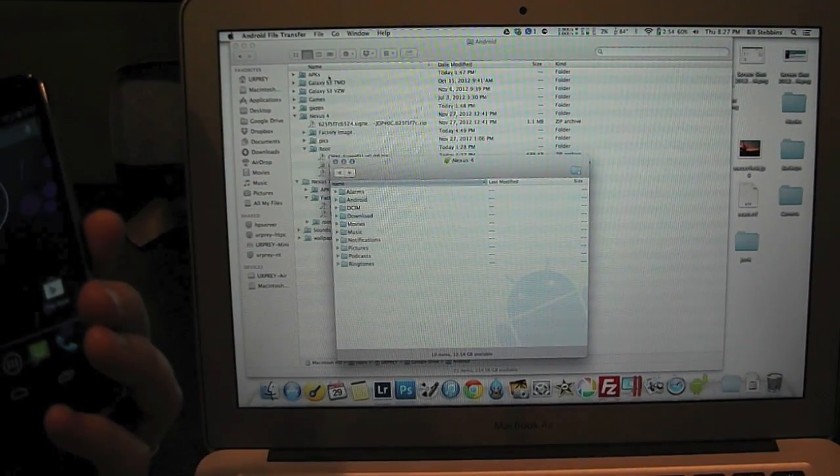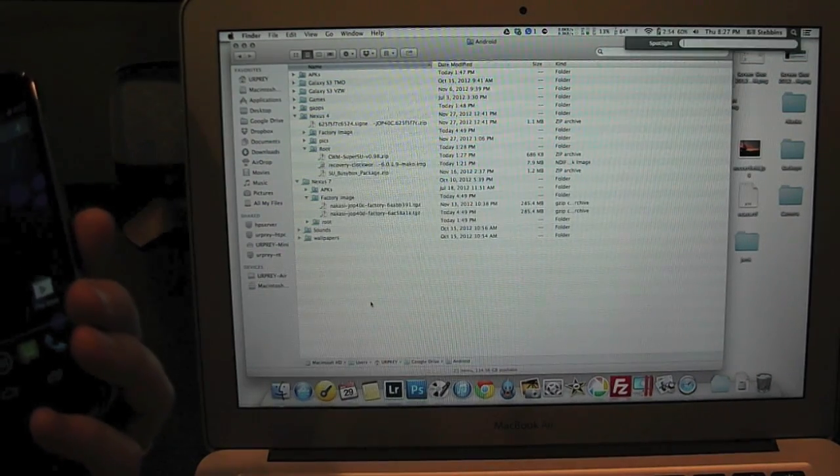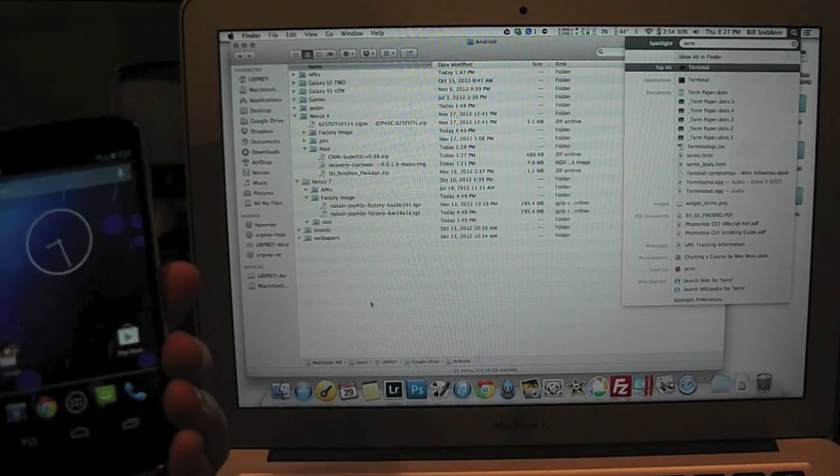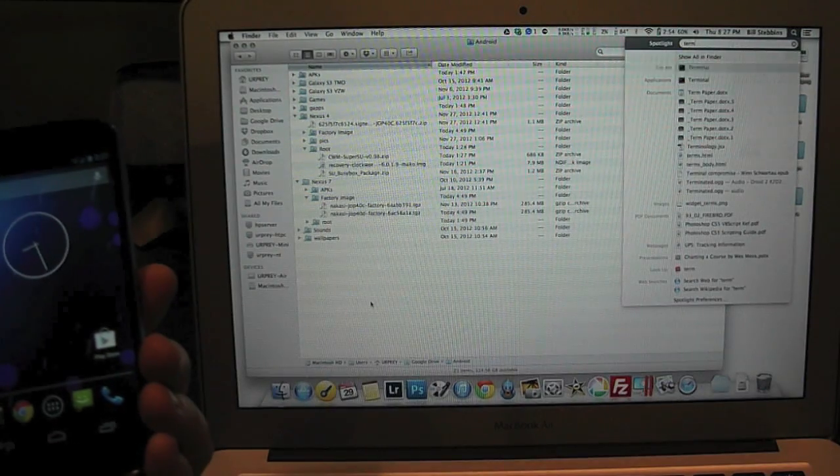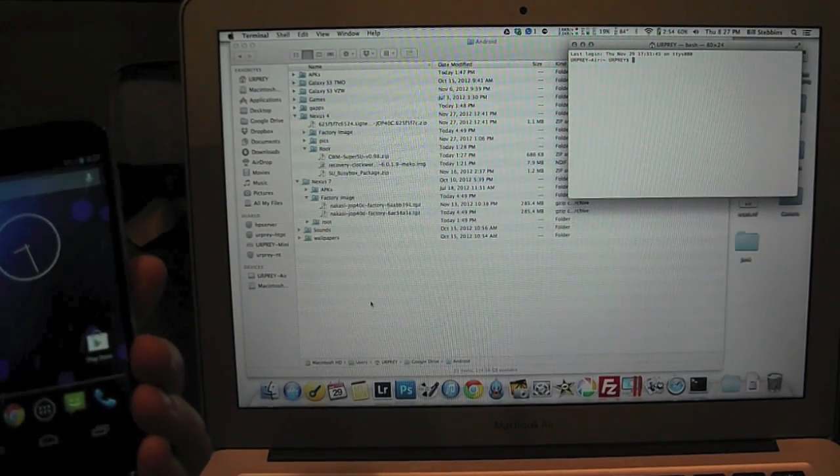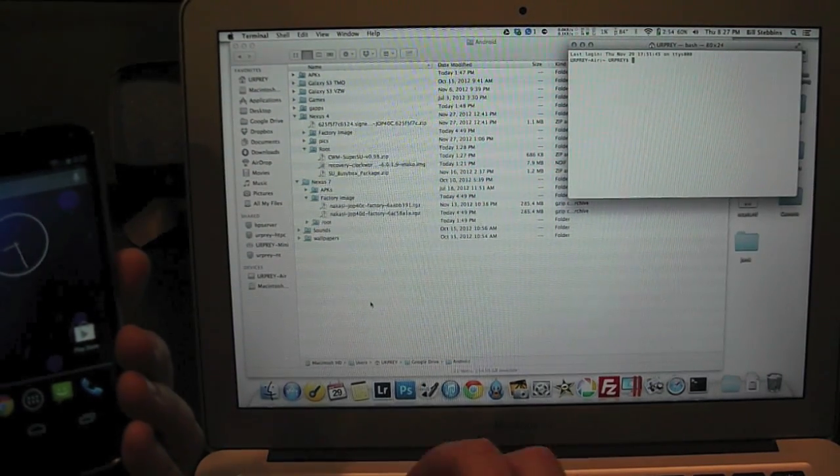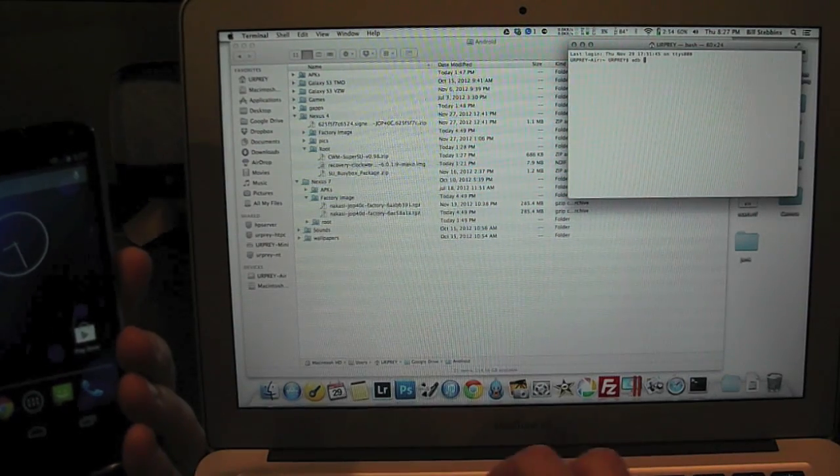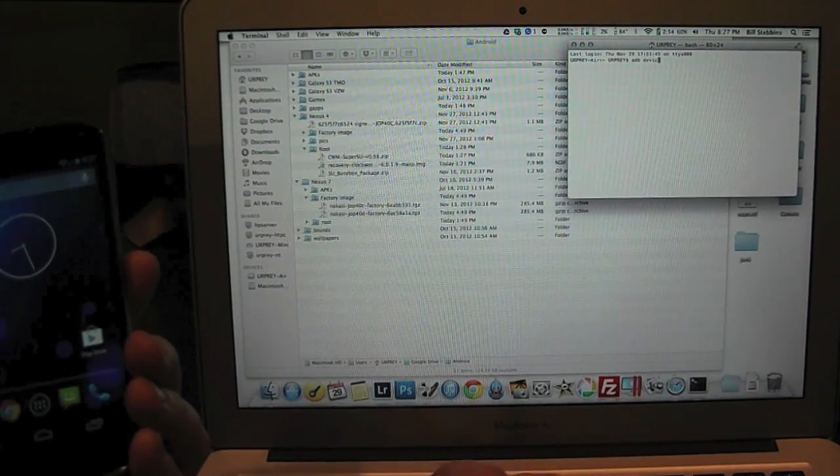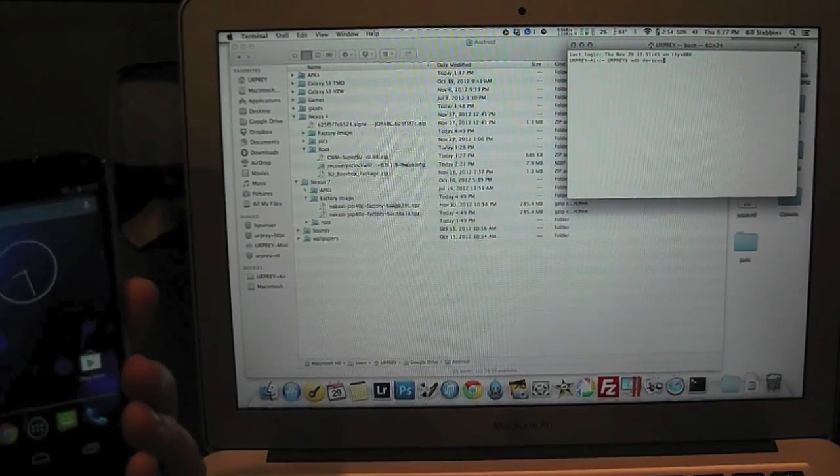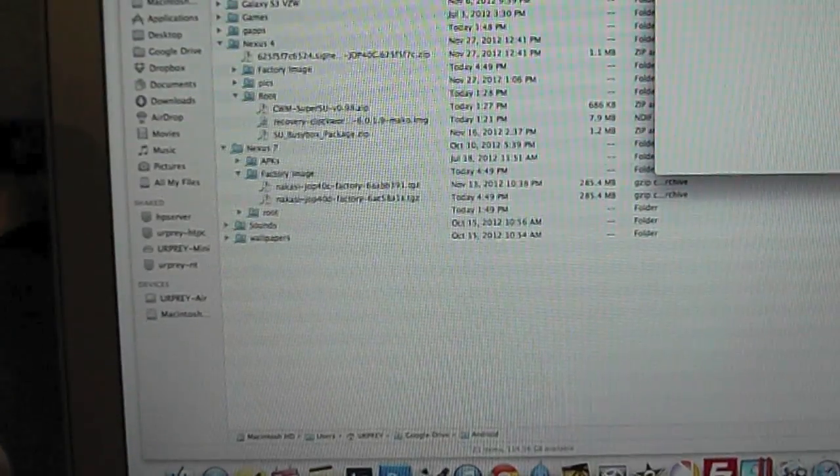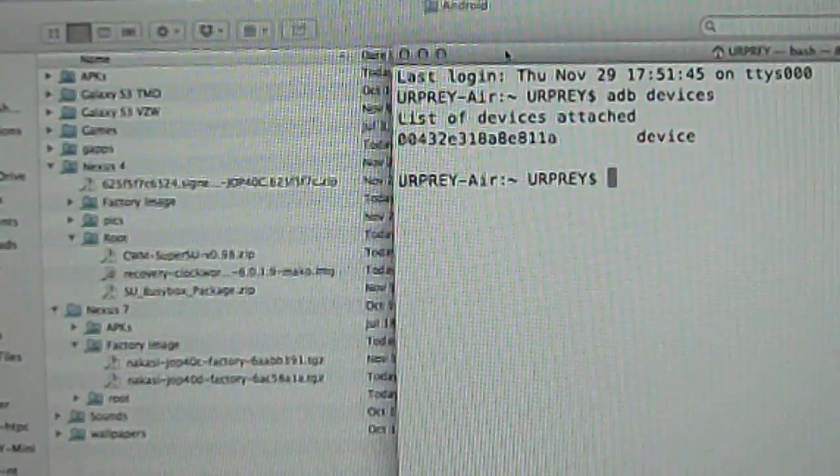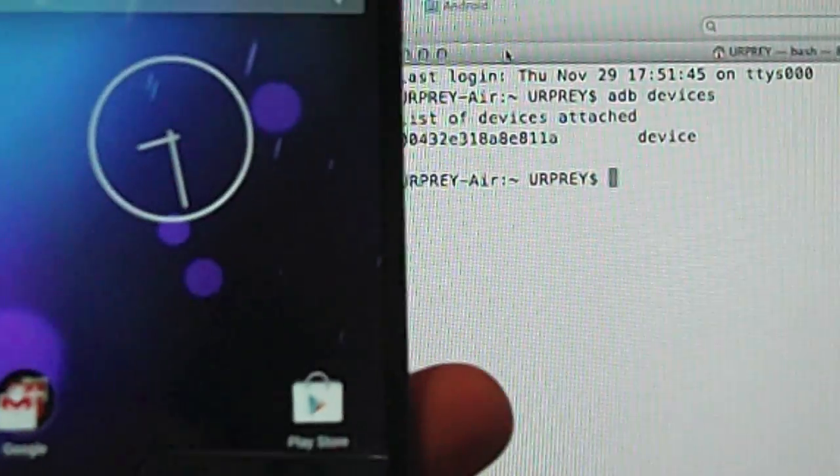Now what we're going to do is open a terminal. I'm working on a Mac. The process will be similar on Windows, but I use my Mac for this because it's really easy. Now I'm using ADB. If you've done any Android stuff at all, you will know what that is. If you have not, you probably want to get used to the terminology and how to use it.